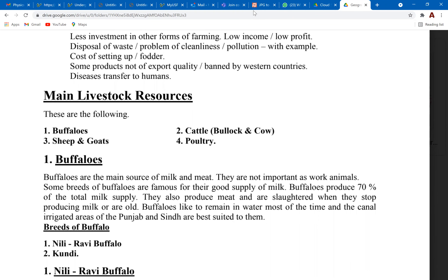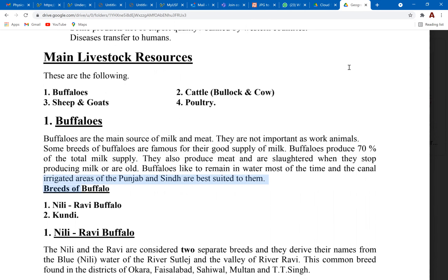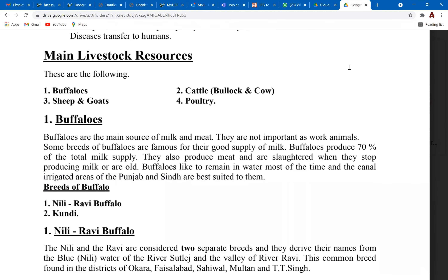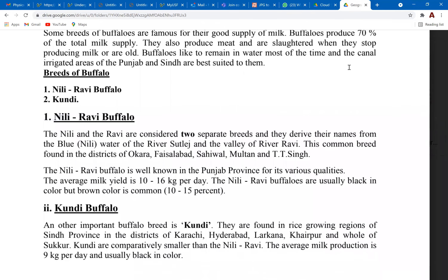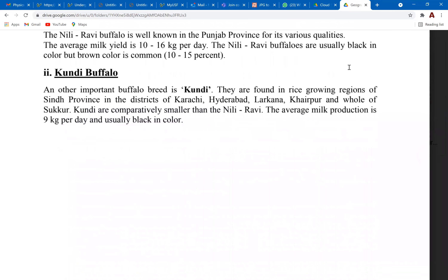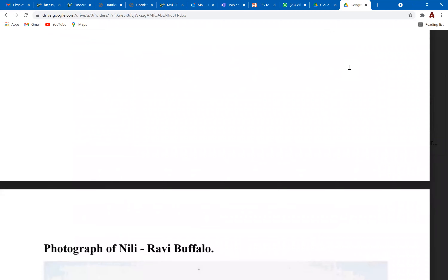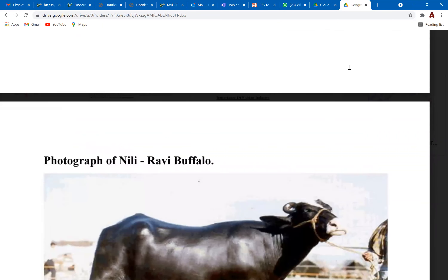For the main livestock resources, you just need to know the names generally: buffalo, sheep, goat, cattle, and poultry — these are the animals basically kept on these farms. You won't be asked about their details individually.